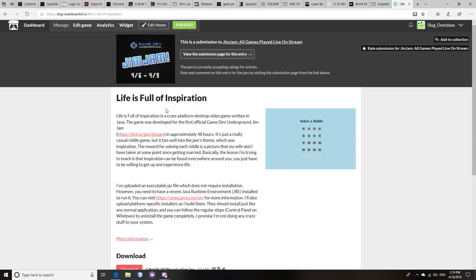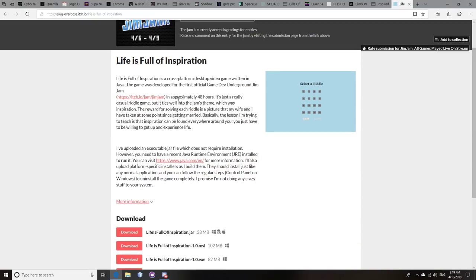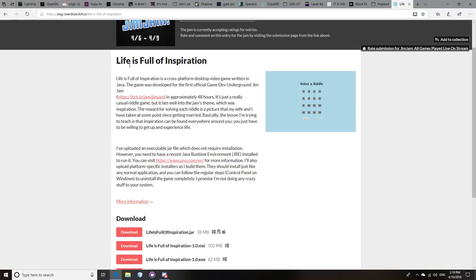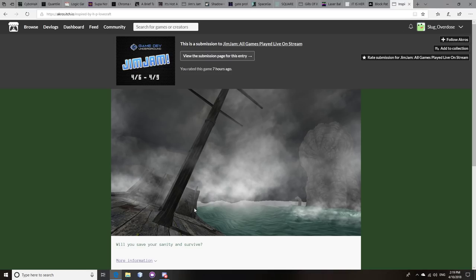And so that's this list. Now, full disclaimer, this is my game. I just wanted to throw that out there. This is Life is Full of Inspiration. This was my submission. Not that I would expect it to be on this list, but I just wanted to throw that out there.